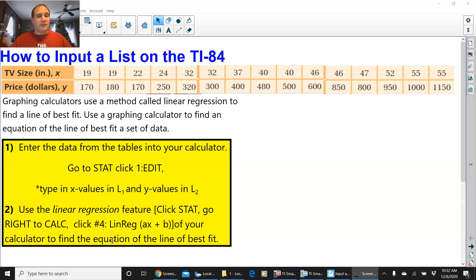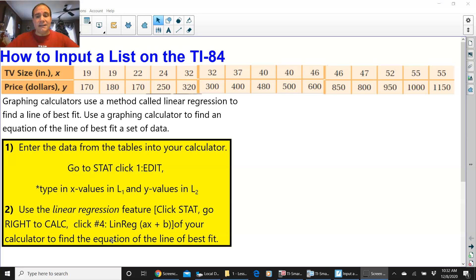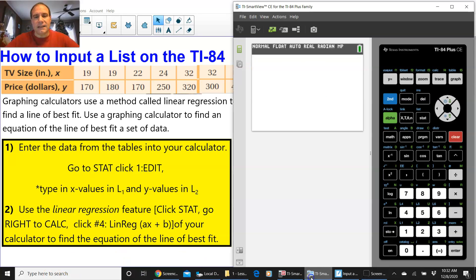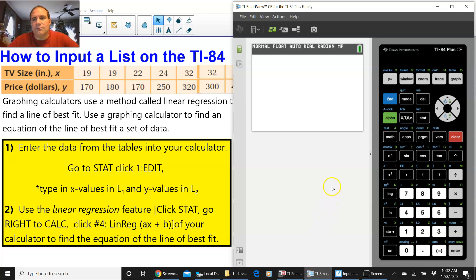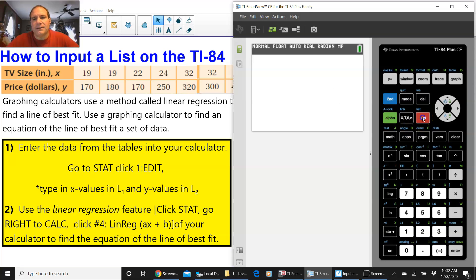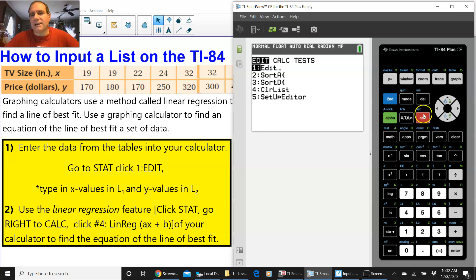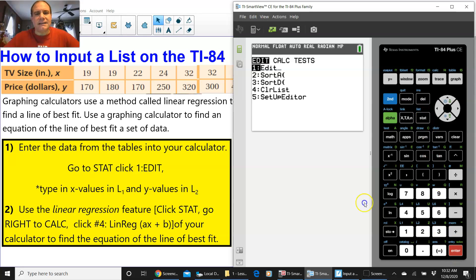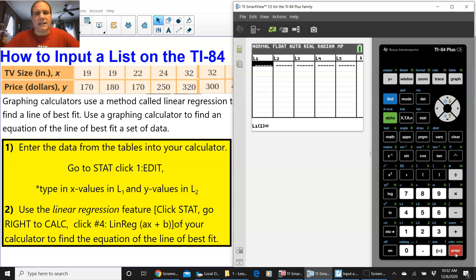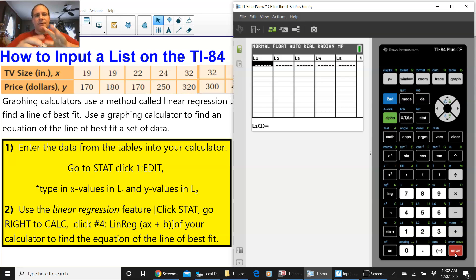Alright, so we are going to start, and I'm going to bring up my TI-84. So the first thing that you want to do is to press this STAT button. The statistics button is right here, it's in red. And we're going to press ENTER, it's on EDIT, we're going to press ENTER.